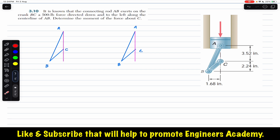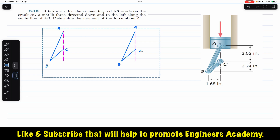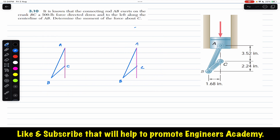We can solve this problem in two different ways: either we consider the point of application of the force at B, or we consider the point of application of the force at A. We will solve this using both points — first by considering the force acting at A, then by considering the force acting at B.